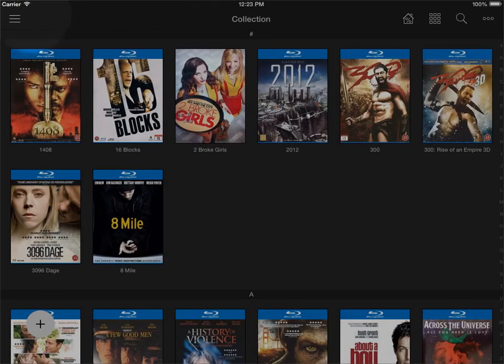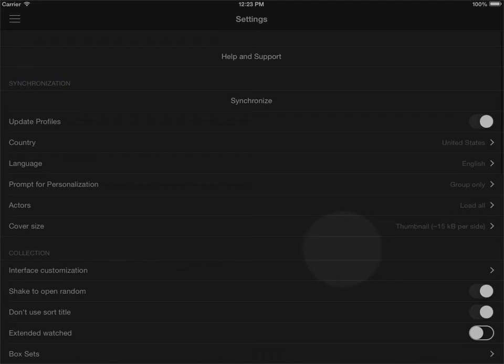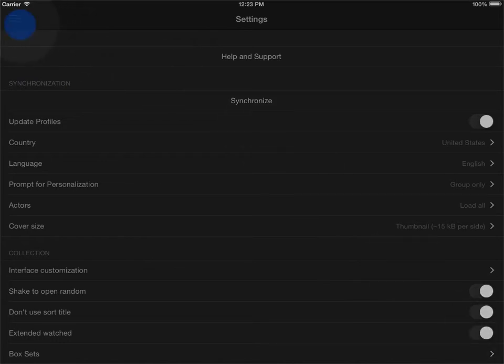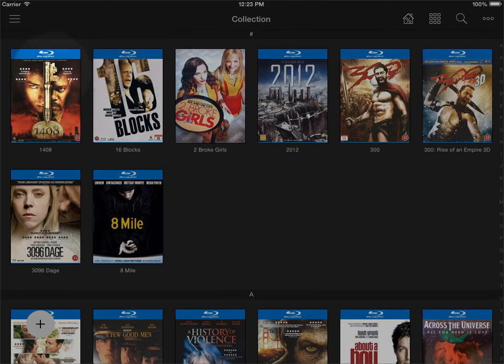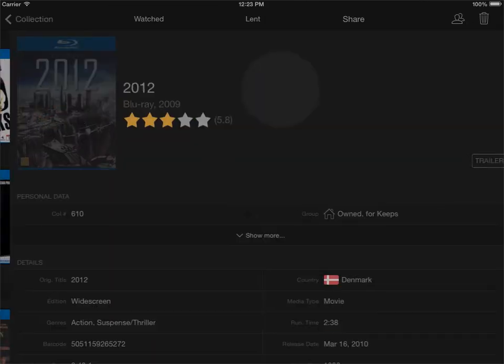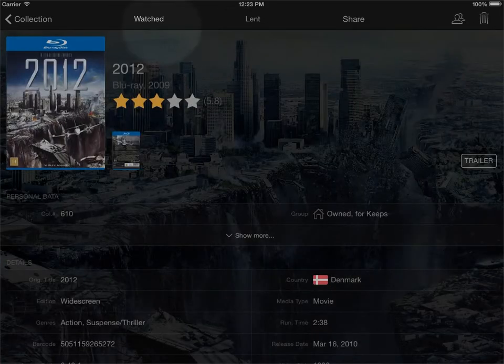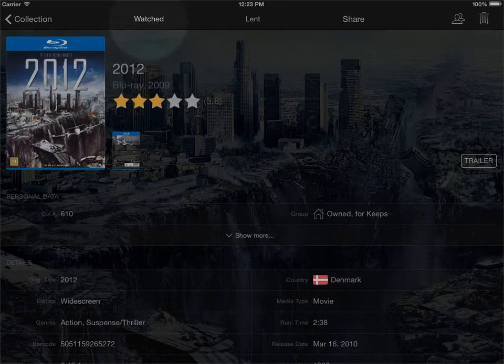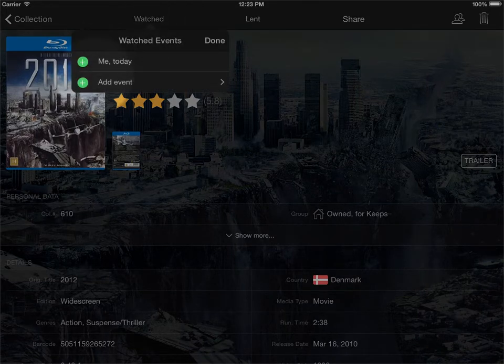However, if you go into the menu again and enable extended watched like this, go back out to the collection, and go back into the same title here. Now I click the watch button again and you'll see that I can add events.